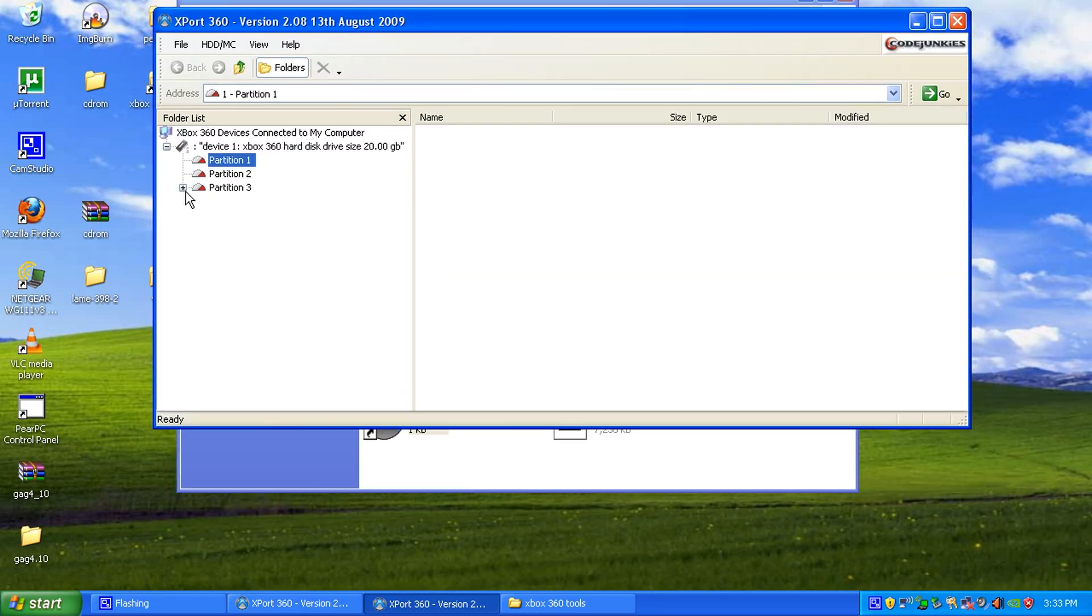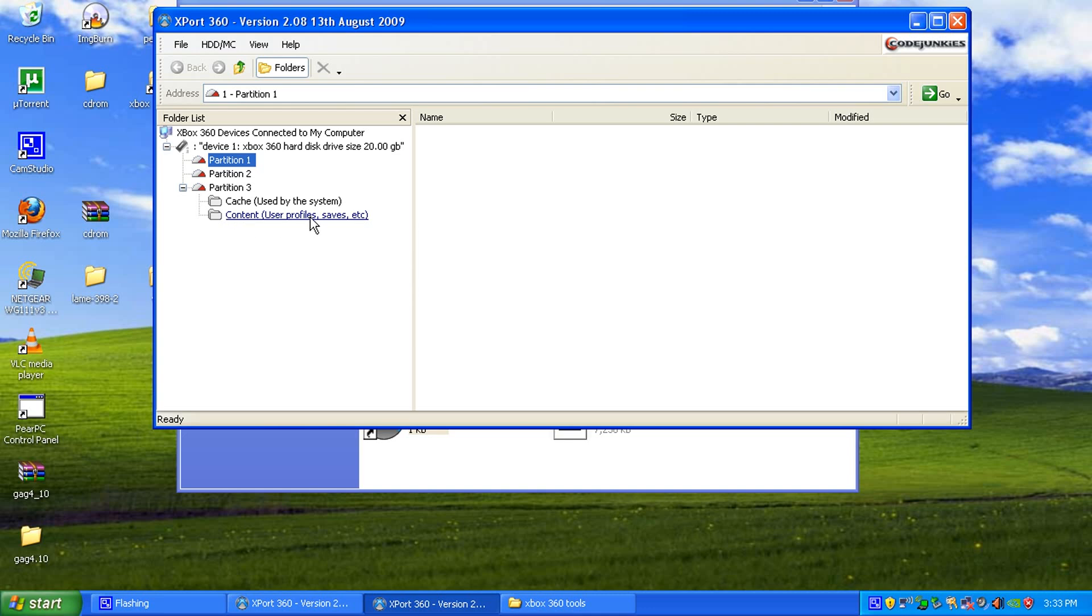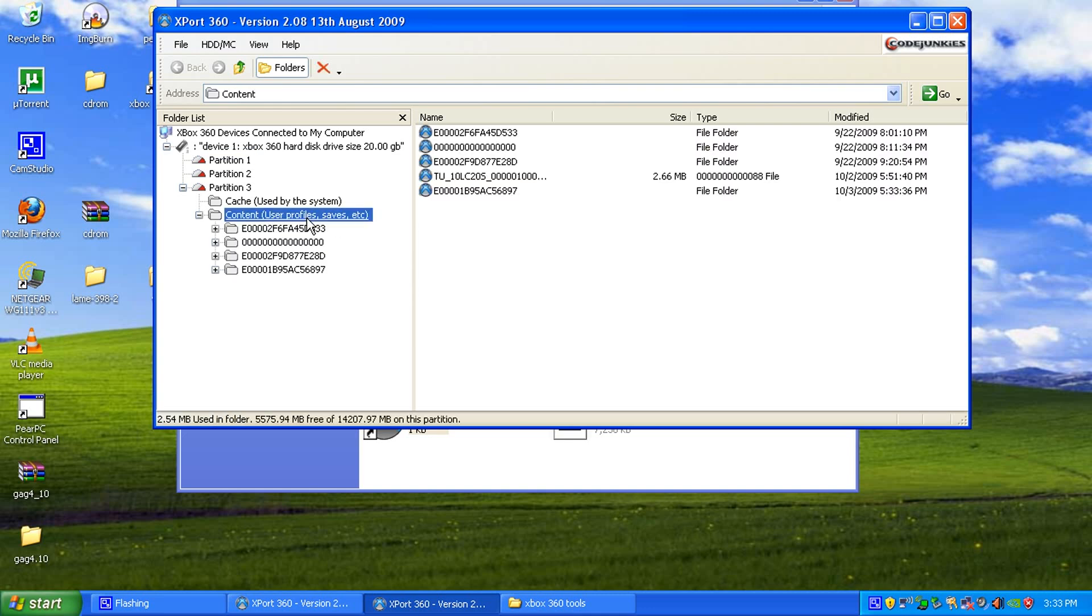And then what you want to go to is you've got cache, which is all your updates and so on. Then you've got your content, which is user profiles, as it says there, saves, stuff like that.